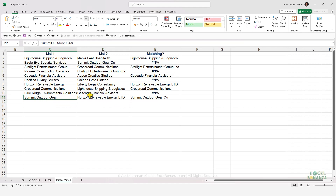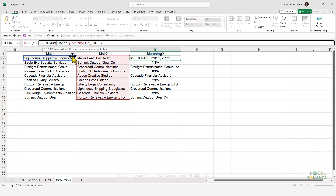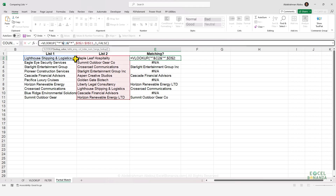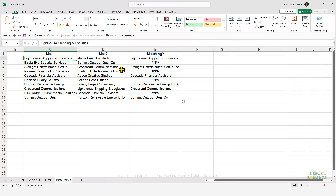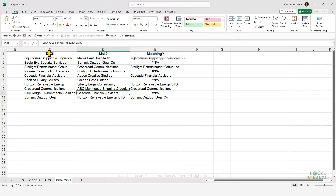For example, 'Summit Outdoor Gear' is the same as 'Summit Outdoor Gear Co.' You can also place an asterisk before the value to match anything preceding it, or use asterisks both before and after to match anything on either side. Dragging that formula down gives the same matches, and even if there's text before the value — like 'ABC Lighthouse Shipping and Logistics' — it will still match 'Lighthouse Shipping and Logistics.' These are the different ways to compare similarities between two lists in Excel.